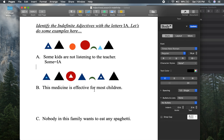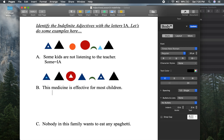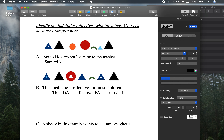This is a demonstrative adjective, and effective is a predicate adjective. Most is our indefinite adjective. This medicine is equal sign what? Effective for most children. We're not sure exactly how many children, but most children — so that's the majority of children.